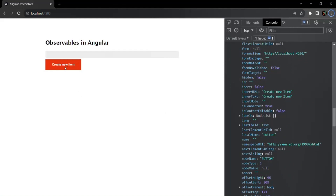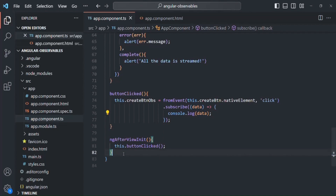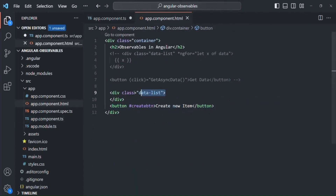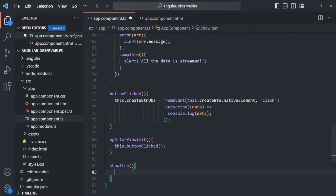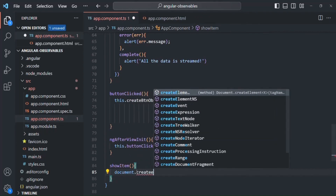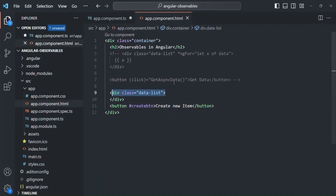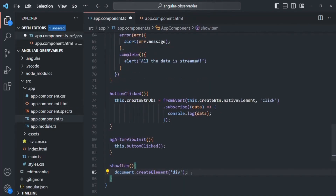Now what I want is: when this button is clicked, I want to show a div with the value 'Item 1'. When clicked again, show 'Item 2', then 'Item 3', and so on. For that, I'm going to create another method called 'showItem'. Inside this method, we want to create a new div inside the container div. We use document.createElement('div') to create that div.